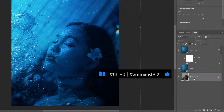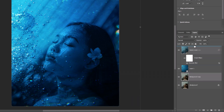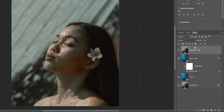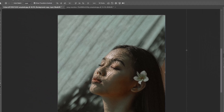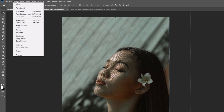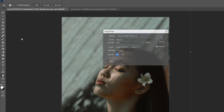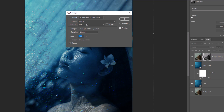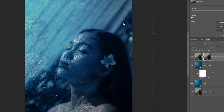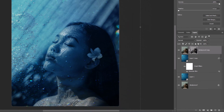Make a copy of the Background Layer and drag it to the top. Add a mask on it by clicking on the Mask Icon. Go to Image and choose Apply Image. From Layer, select Merged; Channel is set to RGB; Blending is Multiply and Opacity 100%, then click OK. Decrease Opacity to around 40%.